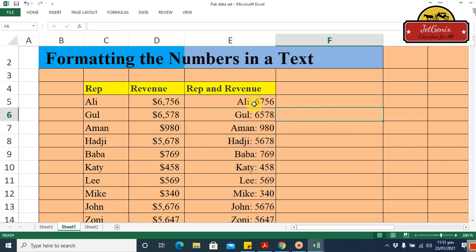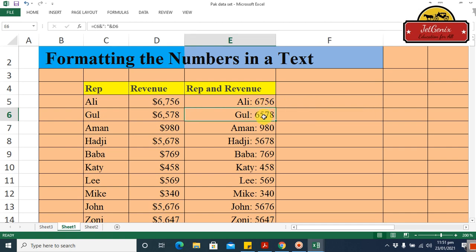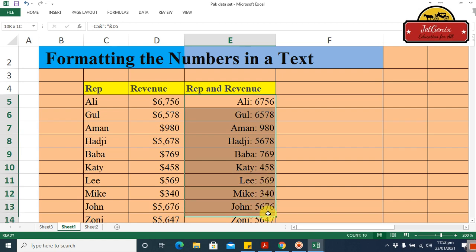Now Ali has sales of 6756, Goal has sales of 6578. But one thing is lacking — the figure is not showing as a currency amount because it does not have a dollar sign. So we need to add the dollar sign here.